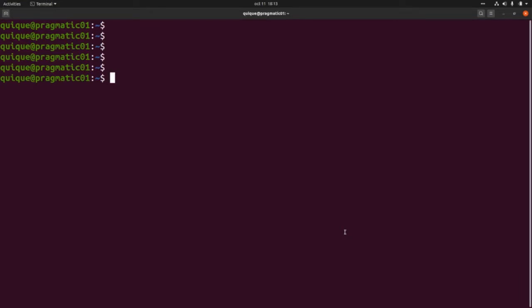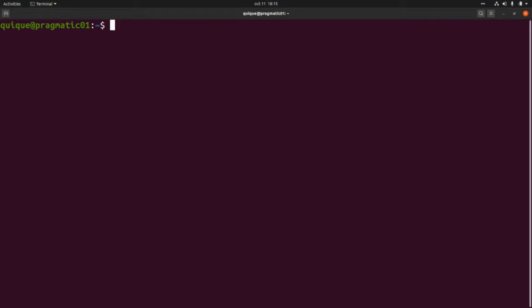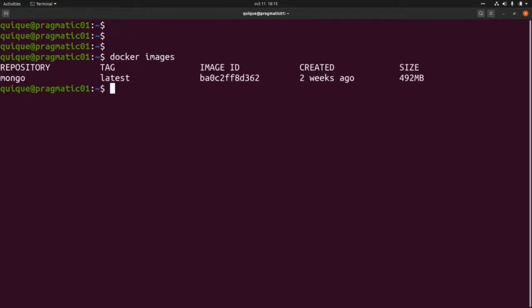First we need to pull the official image from Docker, so this is `docker pull mongo`. Now we've downloaded the latest mongo image. If we run `docker images` we should see the image listed there — and here it is.